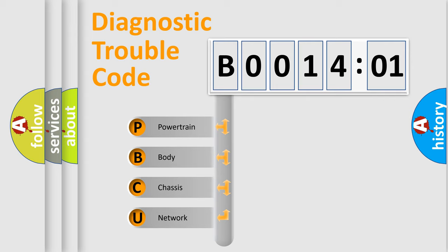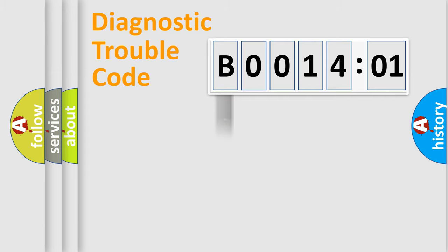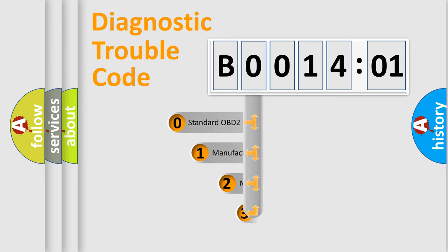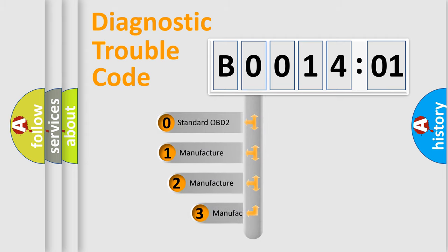We divide the electric system of automobile into four basic units: powertrain, body, chassis, and network. This distribution is defined in the first character code.